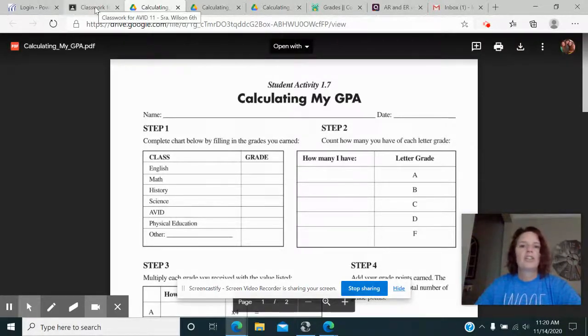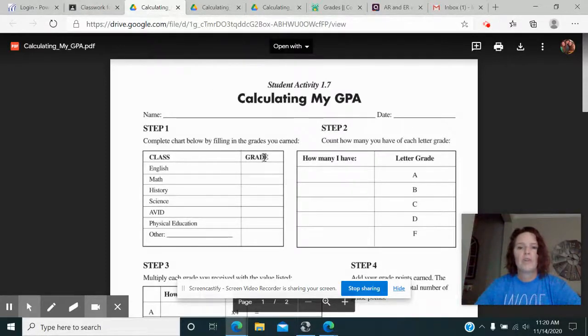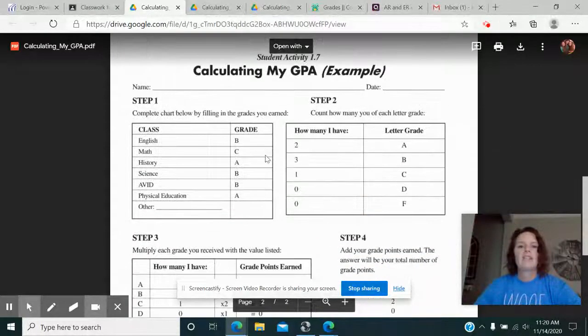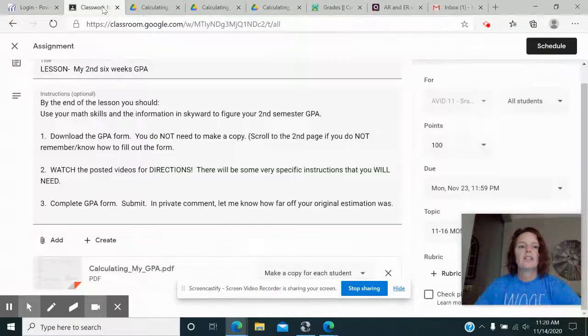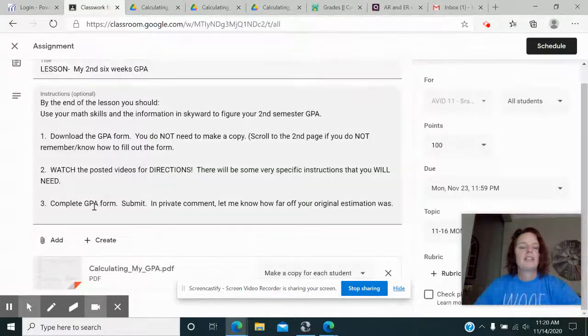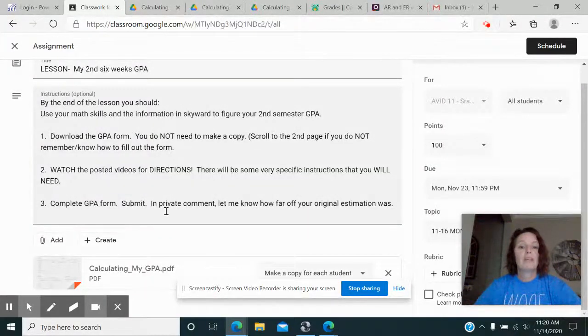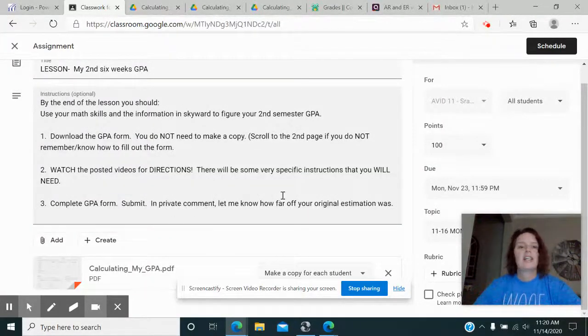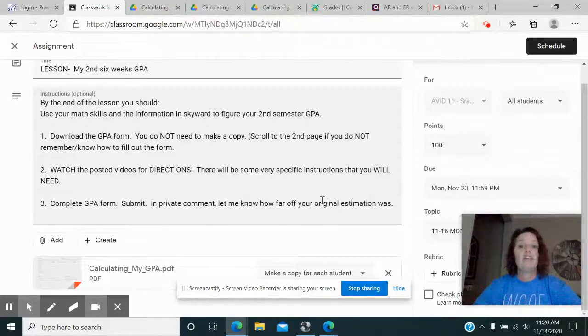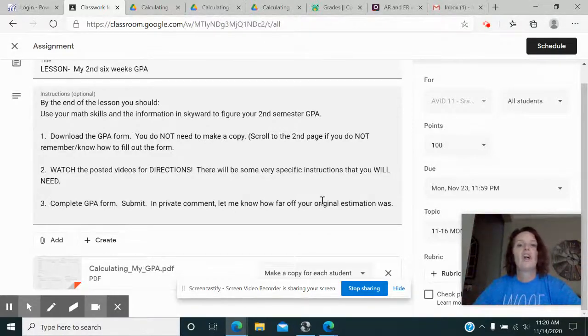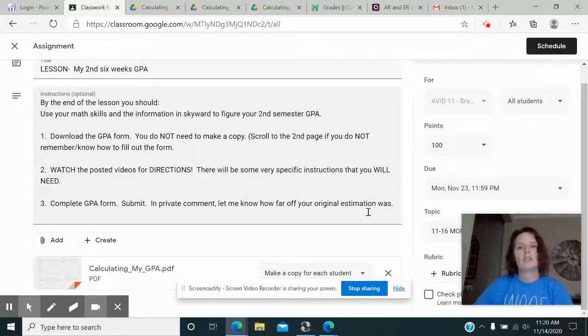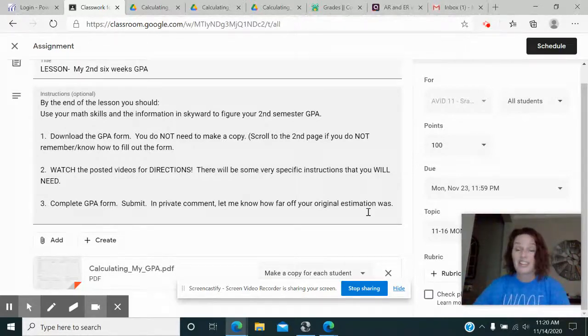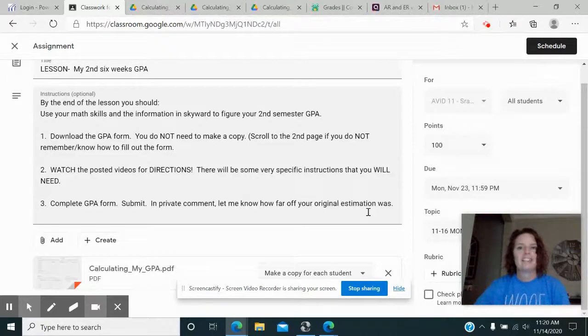This should take you all of probably five minutes if you've done it before. If you haven't then definitely go down here and look at the examples. Complete the GPA form, submit, and then don't forget in a private comment let me know how far off your original estimation was. If you've done the bell ringer then you know what your original estimation was. If you haven't then you definitely need to go and get that done.